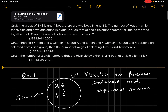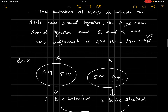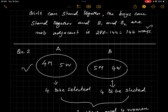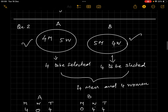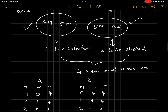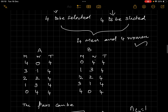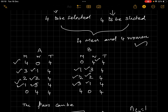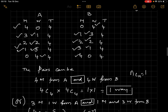Question 2: There are four men and five women in Group A, and five men and four women in Group B. If four persons are selected from each group, find the number of ways of selecting four men and four women in total. Let's list all possibilities: we can take (4M, 0W) from A and (0M, 4W) from B; (3M, 1W) from A and (1M, 3W) from B; (2M, 2W) from A and (2M, 2W) from B; (1M, 3W) from A and (3M, 1W) from B; or (0M, 4W) from A and (4M, 0W) from B.